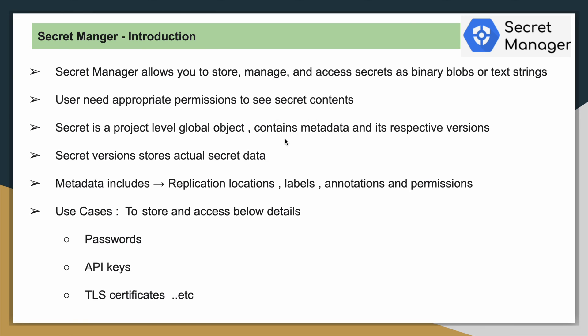From the Google Cloud perspective, the Secret is a project level global object. It contains metadata and also respective versions. You can even store your secrets in different versions. That particular version will have the actual secret data. I will try to show you all those details while we are going through that demo.